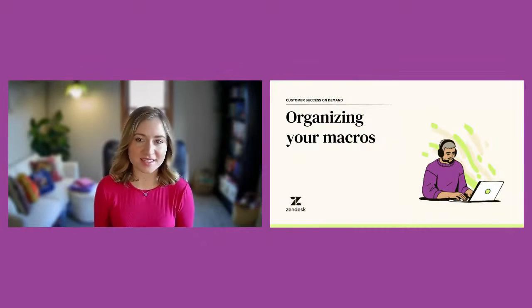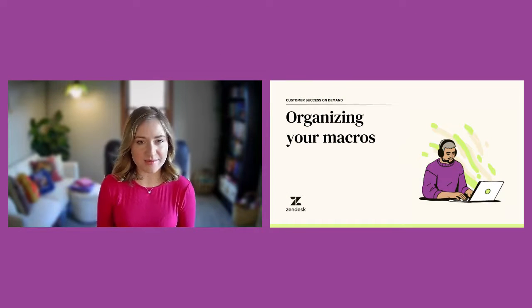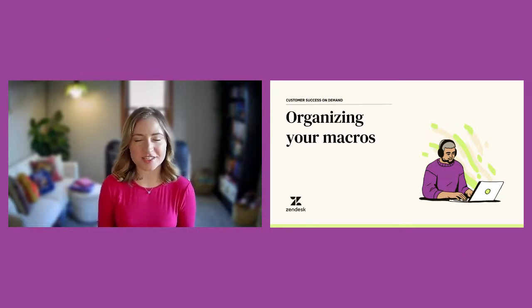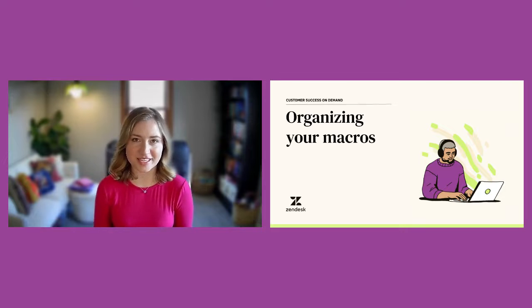Welcome to our video about organizing your macros. In this video, we'll cover the basics of what a macro is, how to use them, and how to better organize them to increase your team efficiency.